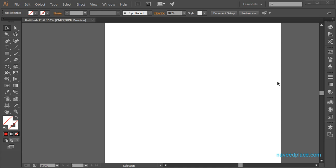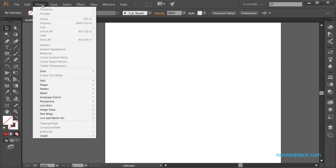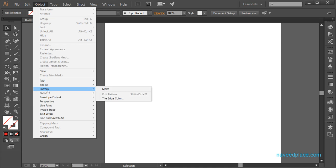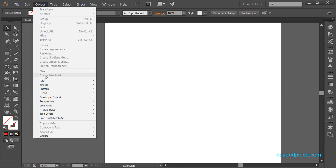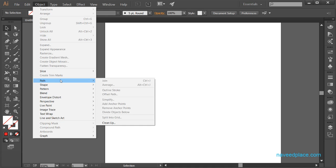Hello, my friends. My name is Mohaman Navit and in this lecture I am going to teach you the remaining options in the Object menu of Adobe Illustrator. As you remember, in the last lecture we learned Expand, Expand Appearance, Flatten, and Create Trim Marks. In this lecture we start from Path, so what is the work of Path? Let's see.